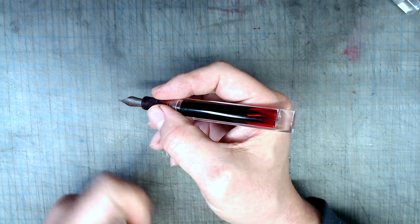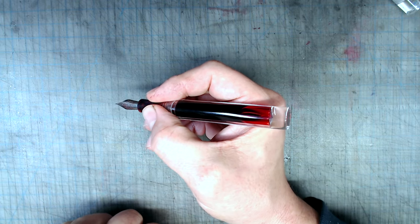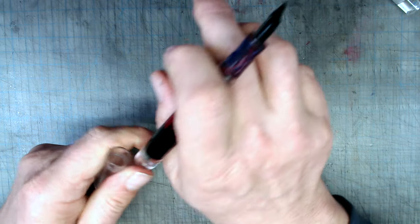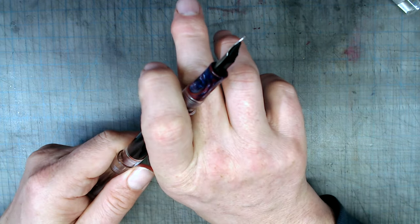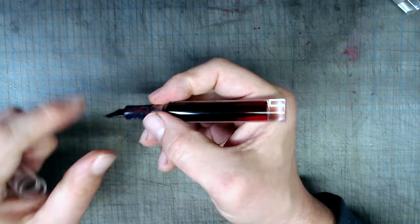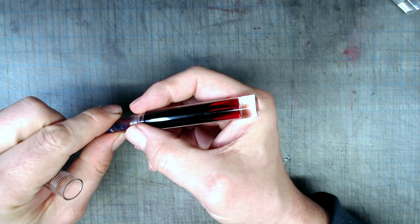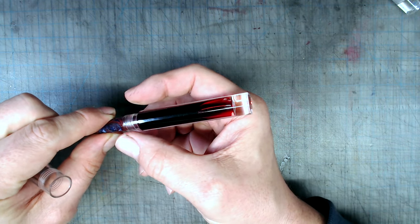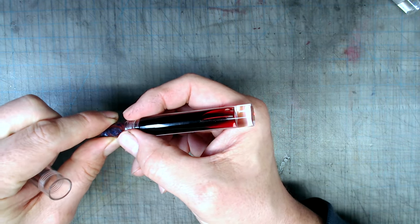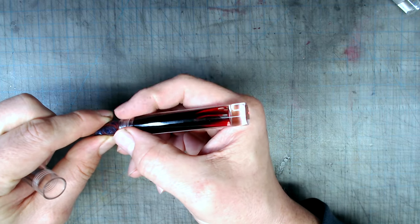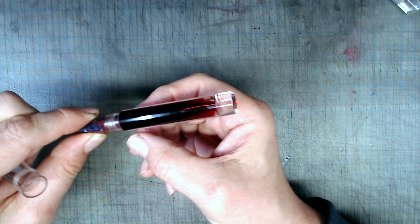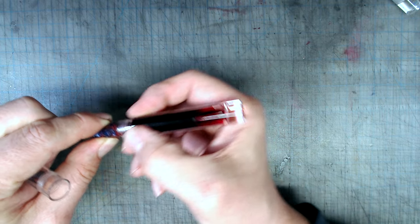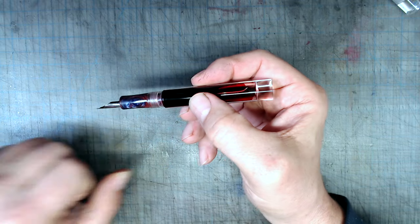There is a little step up from the grip section to the body, which I find a little bit irritating, because it kind of digs into my fingers and prevents me from fluidly moving them up and down as I draw.